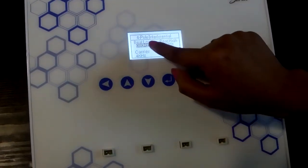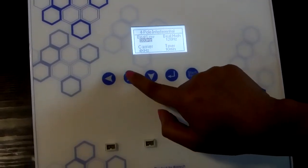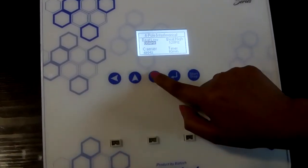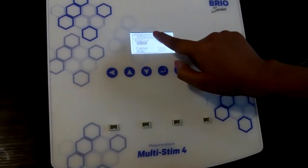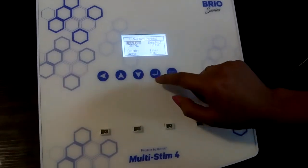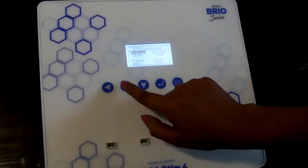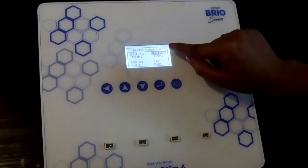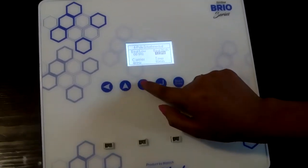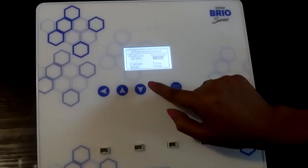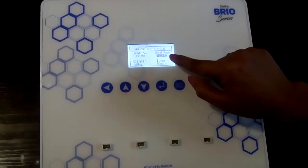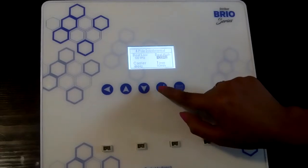Once you have entered the bit low option, you can increase or decrease the bit low and bit high frequency using the up and down buttons. Once you are done with the bit low frequency, press the enter button again to exit. To change the bit high frequency, press the up button, then press enter and increase or decrease as needed. Likewise, you can set all the 4-pole interferential parameters.